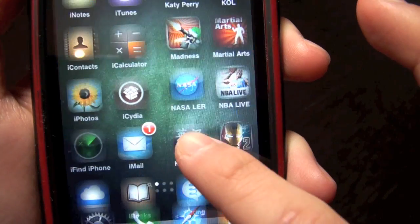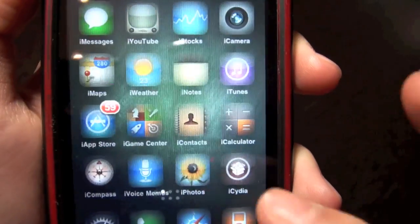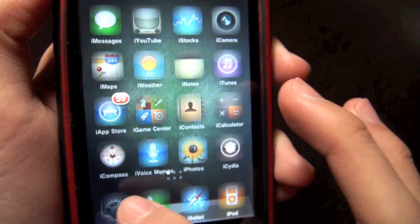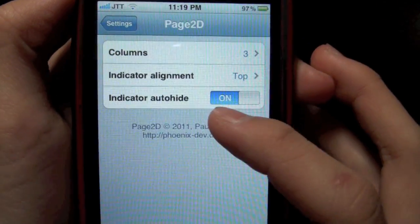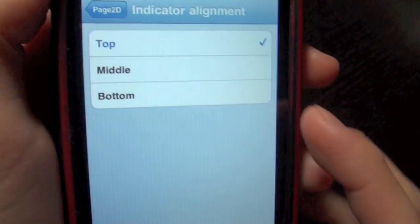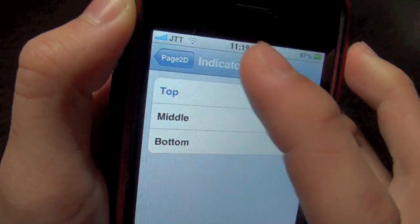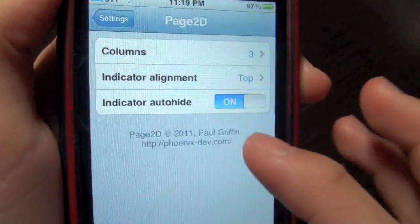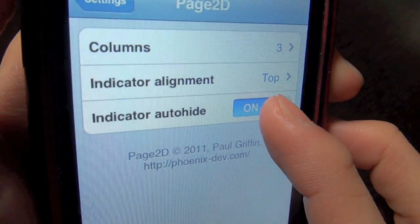It looks really cool. Got a whole page of apps there. Some other settings you can configure include where your indicator is, and if you want it to auto-hide.